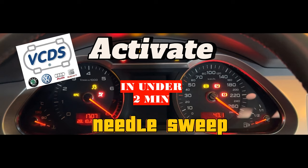Hello guys, today I'm going to show you how to activate Needle Sweep on Volkswagen group cars, including Audis, Volkswagen, Skodas and Seats.